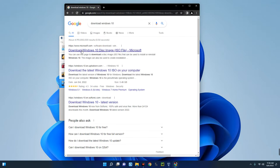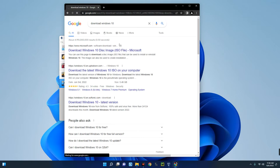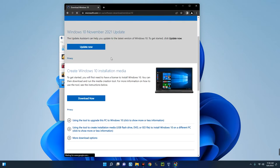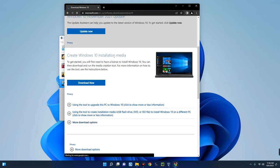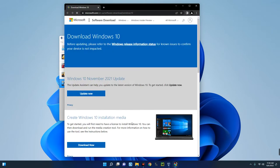Searching for 'download Windows 10' will take you to this page — you can see the first result: 'Download Windows 10 disk image ISO file.' Click on it and it will take you to the page where you can download the ISO file.